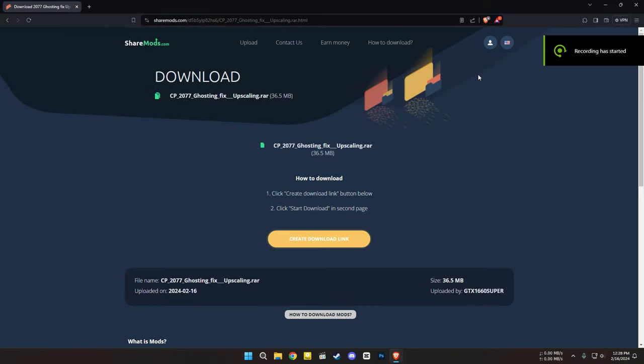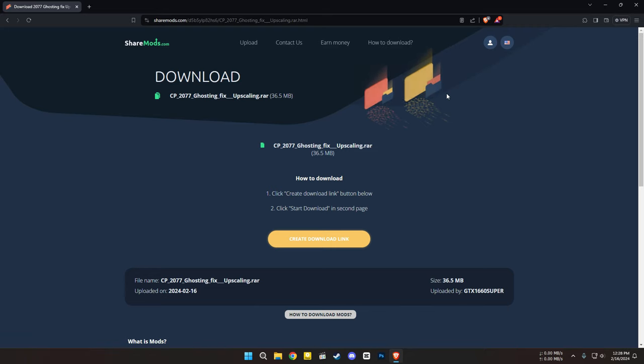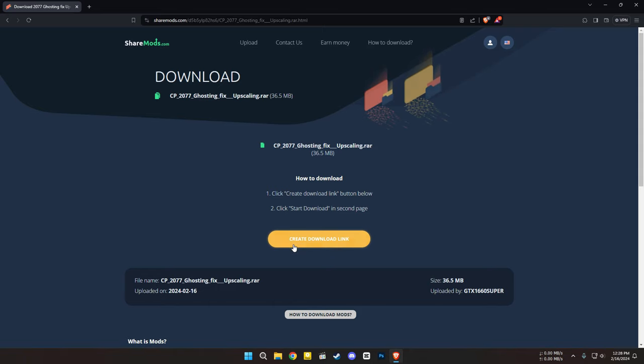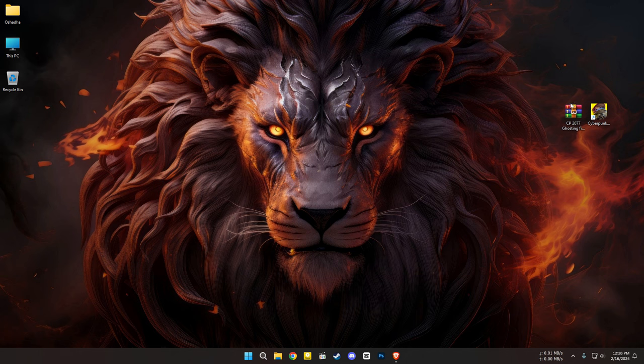Let's see how we can fix the ghosting issue when using Luke's mod in Cyberpunk 2077. Watch the whole video without skipping. This fix will work for all GPUs. Make sure your game can hit at least a 60fps target with frame generation turned on. And don't forget to like and subscribe.